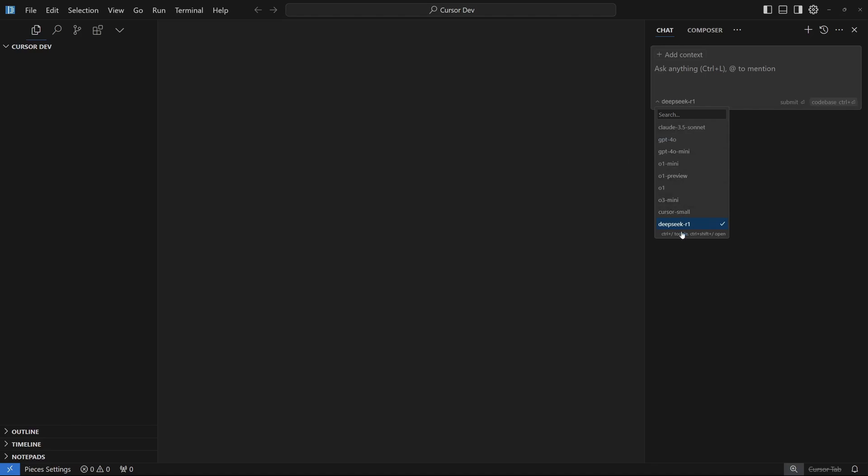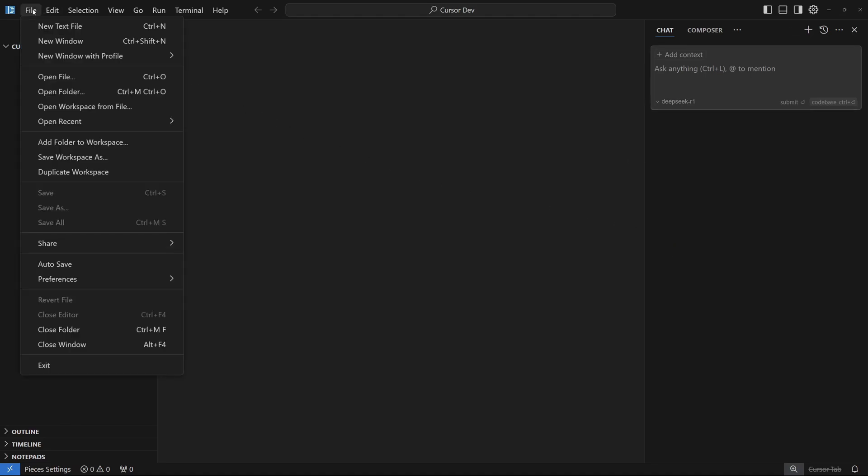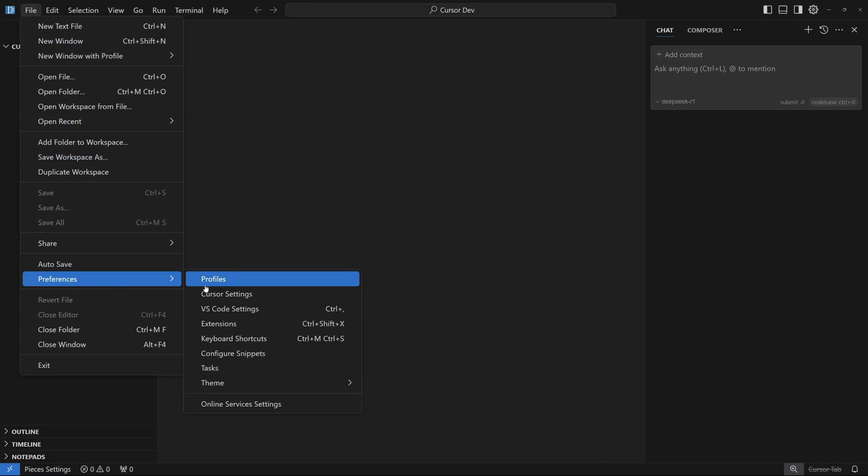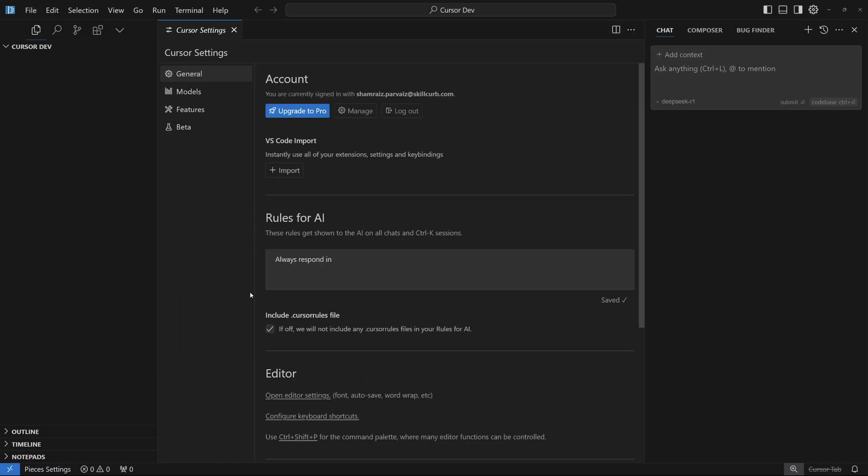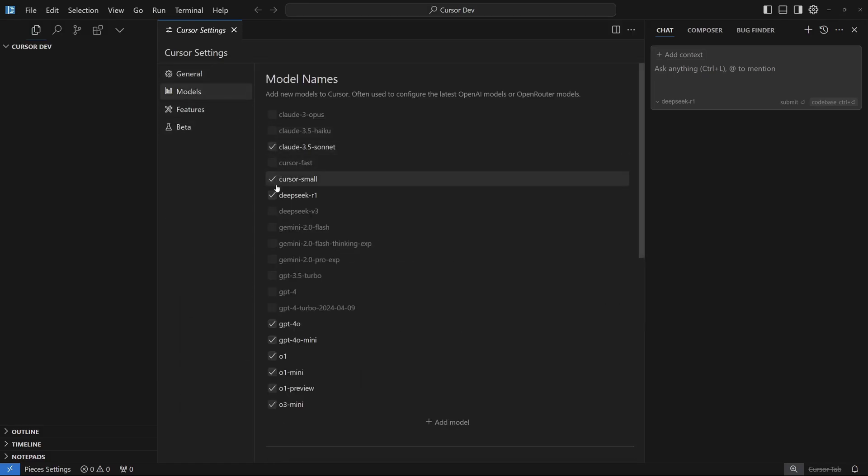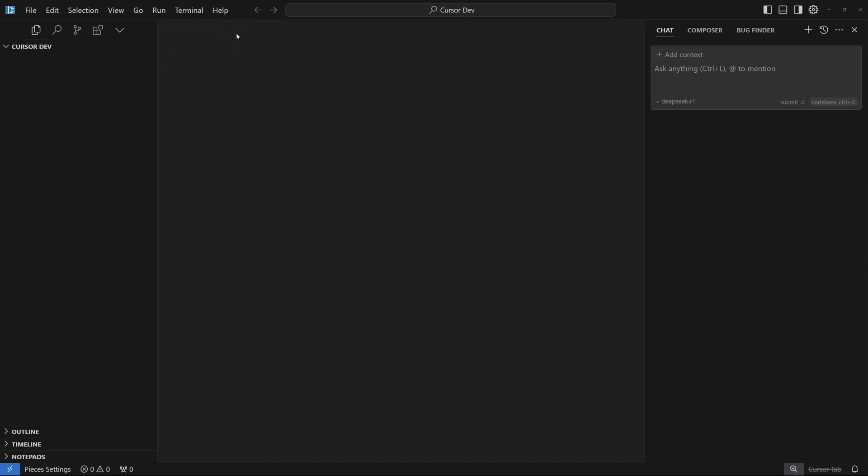If you don't see this in your model section, don't worry about it. All you have to do is go to files, in the preferences go to Cursor settings and models. You can check your DeepSeek R1 or any of these other models and they should appear in the dropdown.